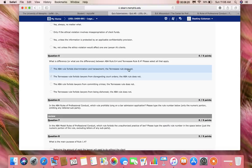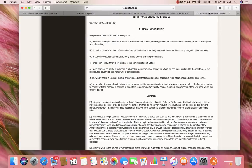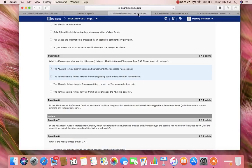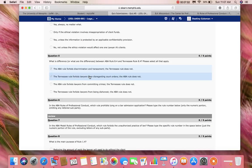Now let's see if the Tennessee Rule does not say anything about discrimination and harassment. We see that the Tennessee Rule does not comment on harassment or discrimination — we can see that across provisions A through G. Therefore, option A is a correct answer: the ABA Rule forbids discrimination and harassment but the Tennessee Rule does not.